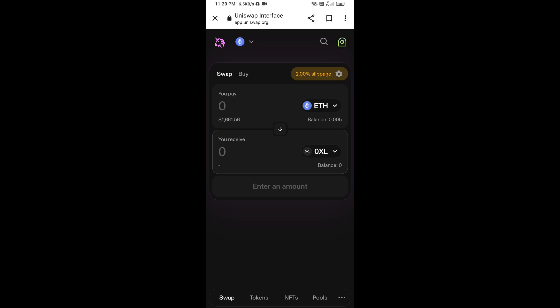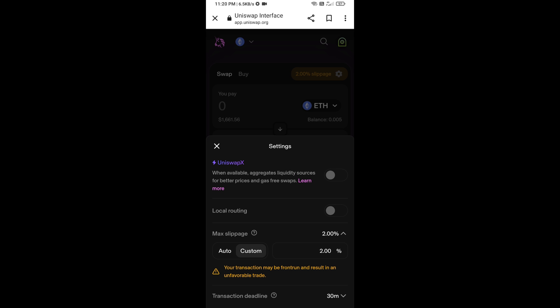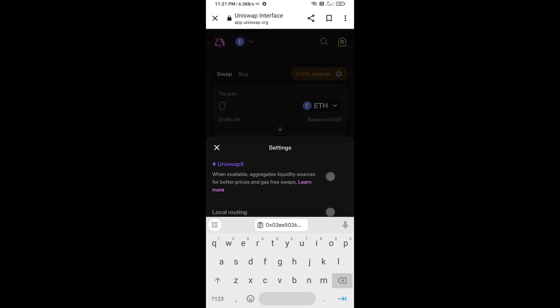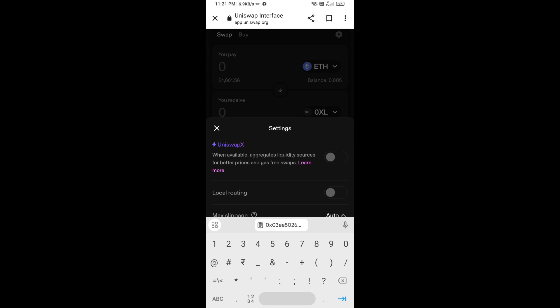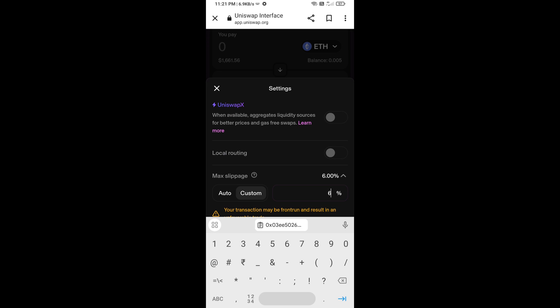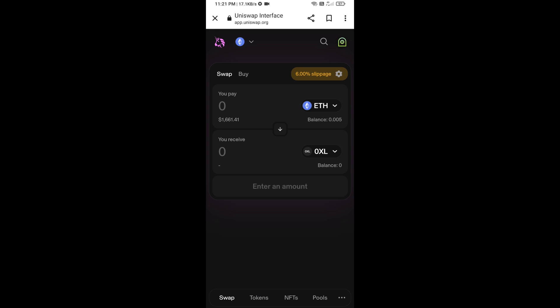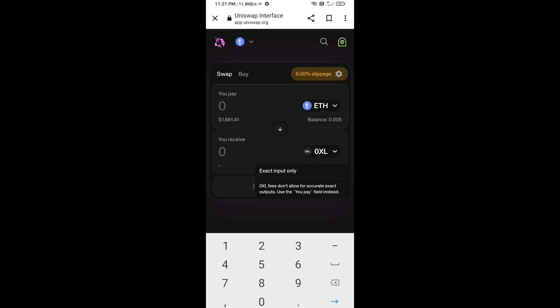For effective purchasing, click on the settings icon and set 6% slippage. Then re-click on the token and the settings icon. Now enter the number of tokens you want to buy.